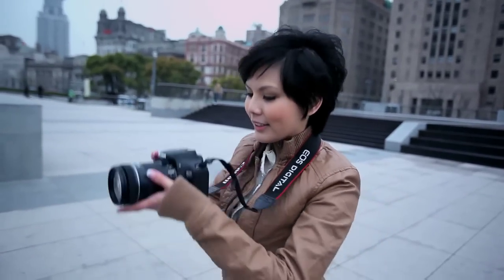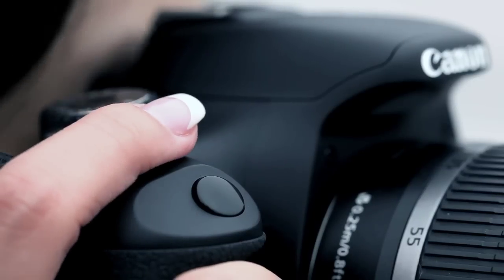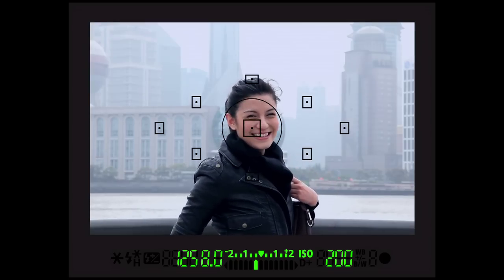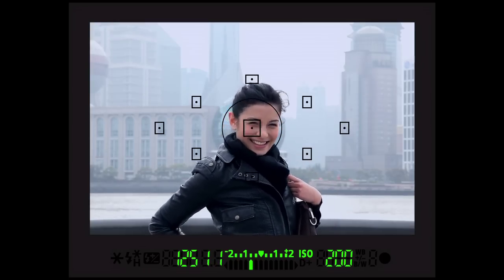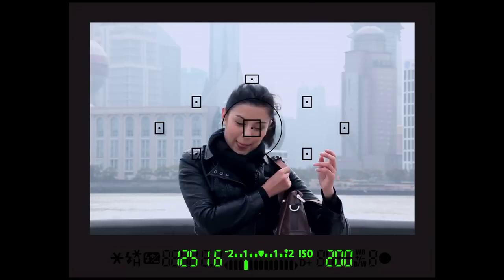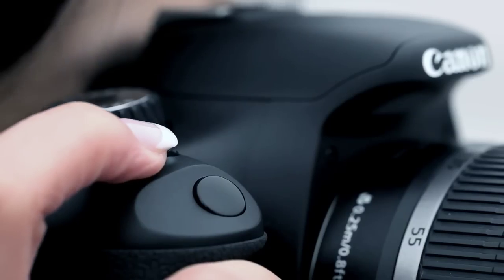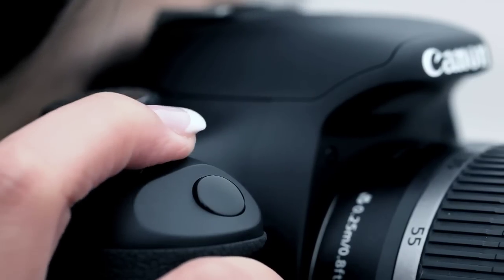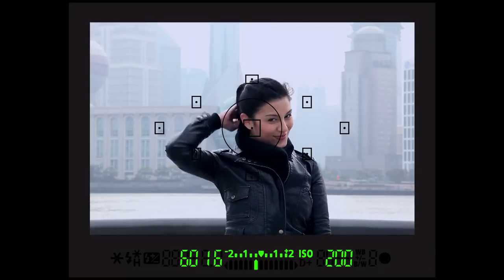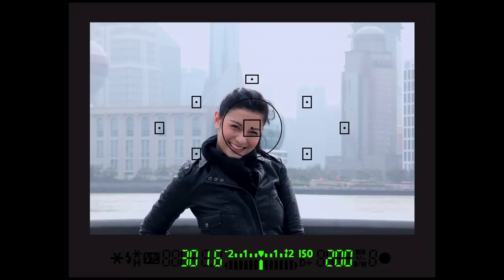Alrighty, nice one. So set the aperture to something like F16. But F16 allows very little light onto the sensor — the bigger the number, the smaller the opening. So we need to balance that by adjusting the shutter speed, so we can compensate for the lack of light. Let's try 1 over 30th of a second.